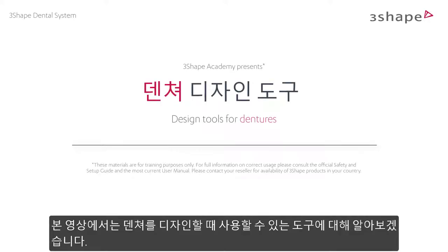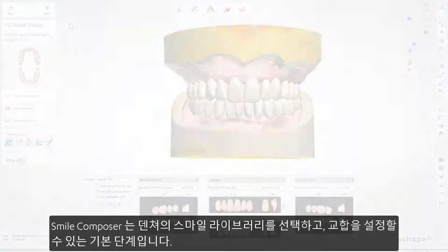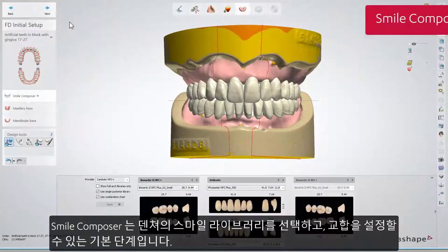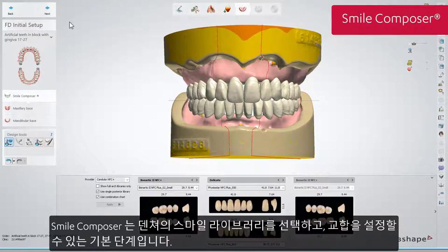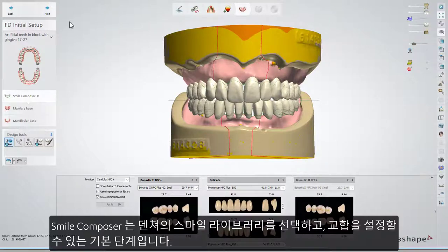In this video you'll learn what types of tools you can use to set up occlusion when designing dentures. Smile Composer is the main step to select a smile library for your denture and set up the occlusion.